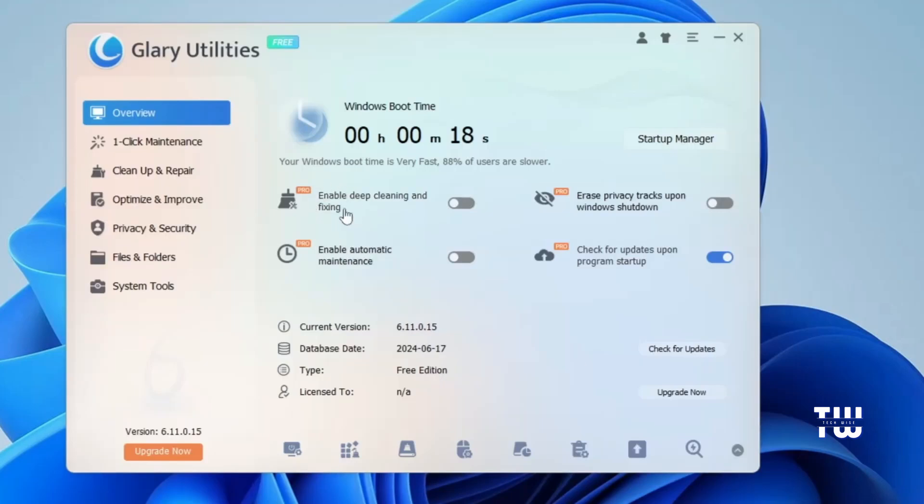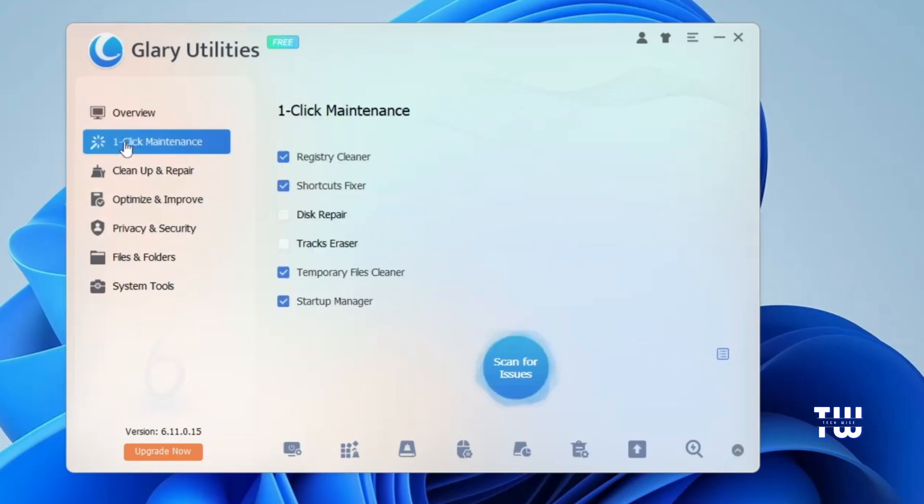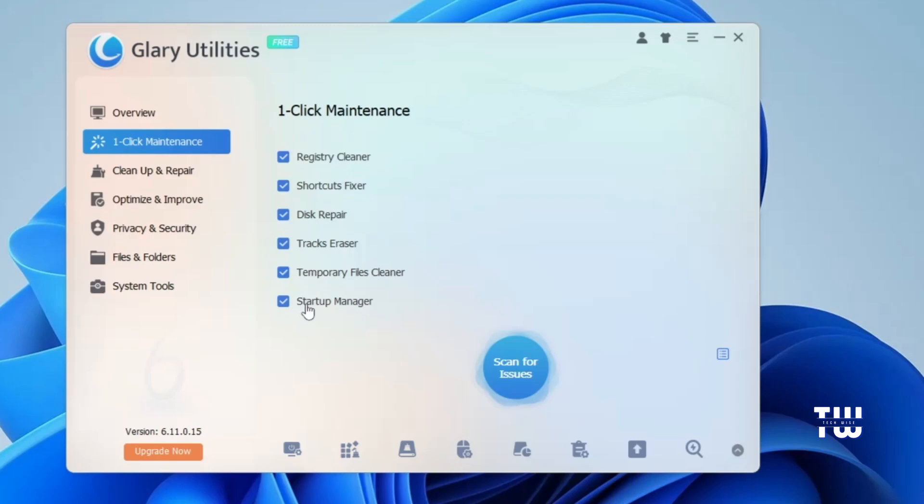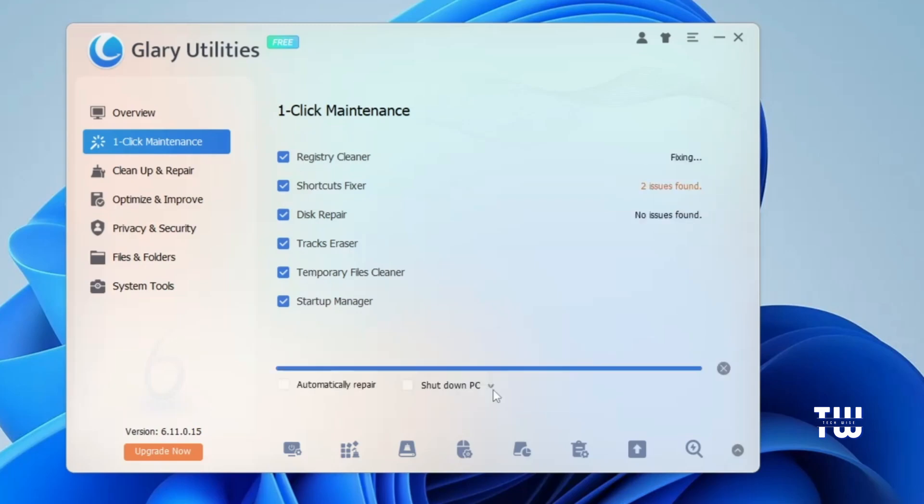Here you can see some pro or paid services, such as Enable Deep Cleaning and Fixing, or Enable Automatic Maintenance. However, you can do these tasks manually for free. From the left, let's click on One-Click Maintenance, which should take us here where you have options for system maintenance, such as Registry Cleaner, Shortcut Fixer, Disk Repair, Track Eraser, Temporary File Cleaner, and Startup Manager. Let's select all of them, then click on the Repair Issues button.